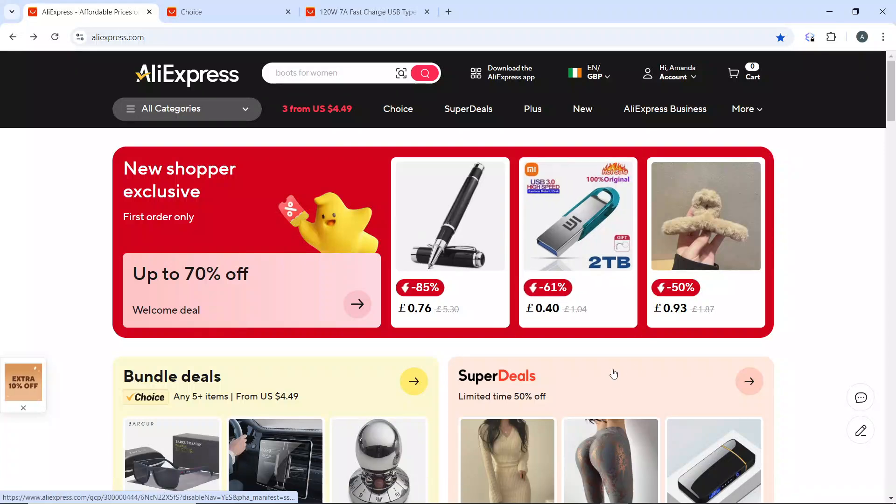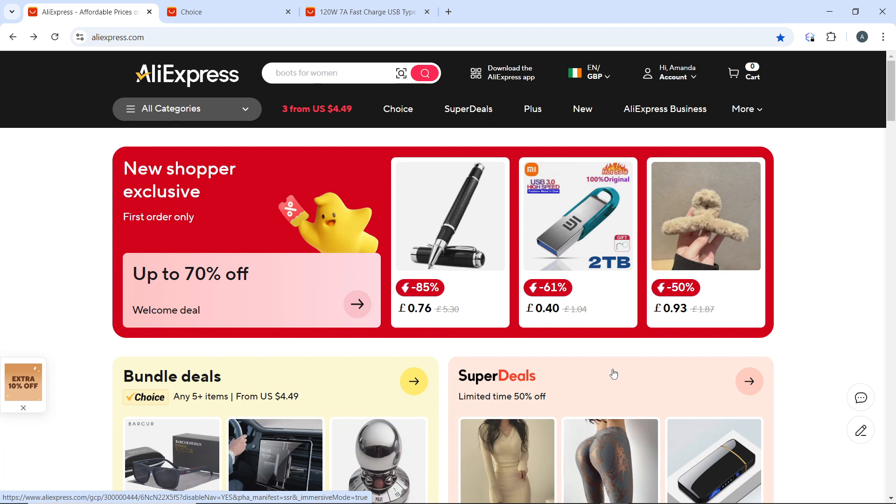Hello, in this tutorial I'll show you how to delete a credit card on AliExpress. Here's how you can delete a credit card on the AliExpress web app. The first thing you need to do is launch your browser and go to the AliExpress website at aliexpress.com.